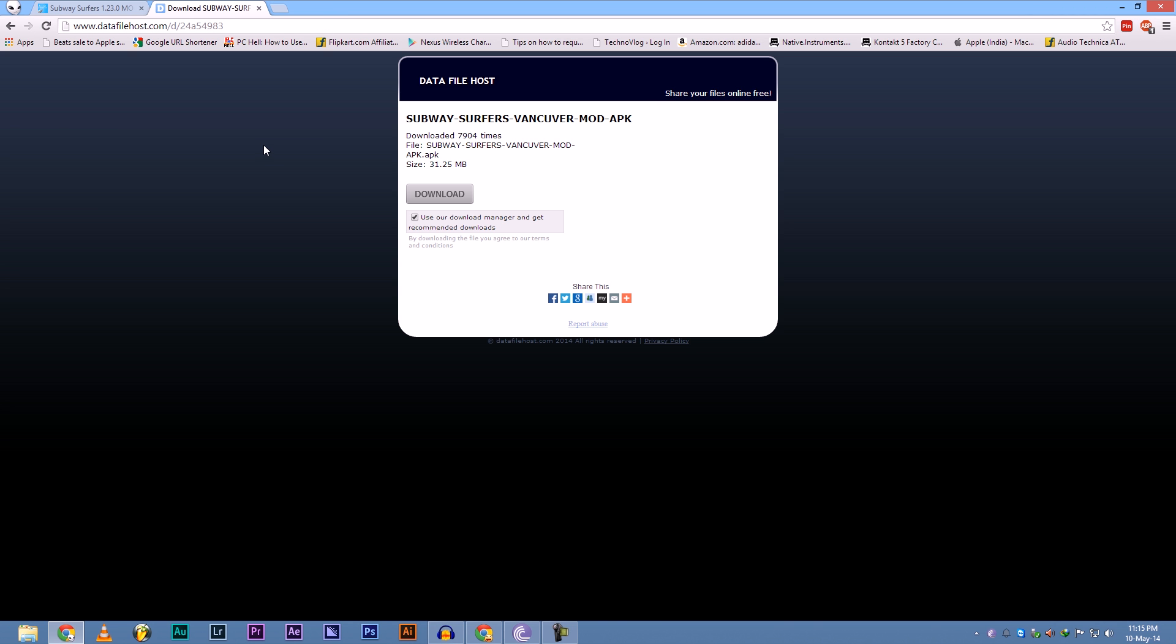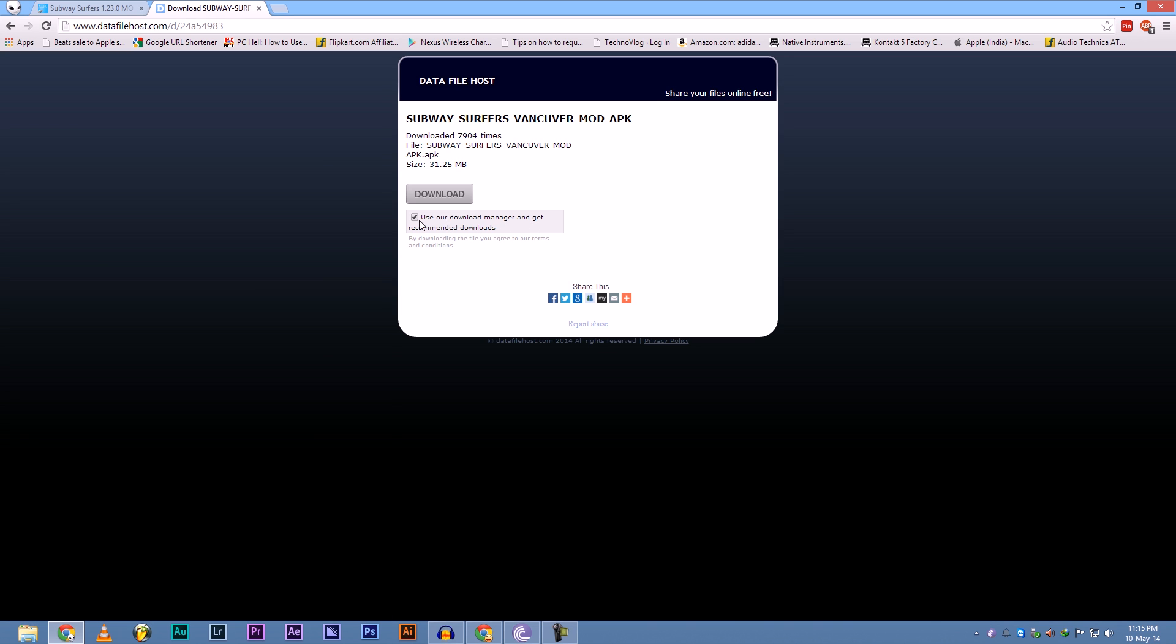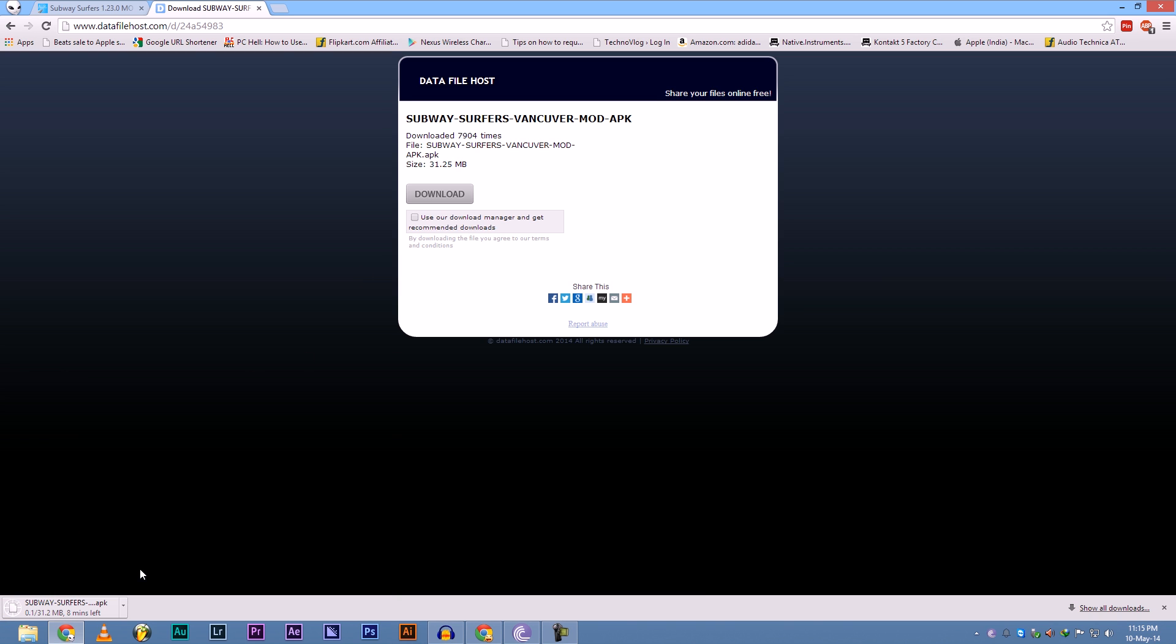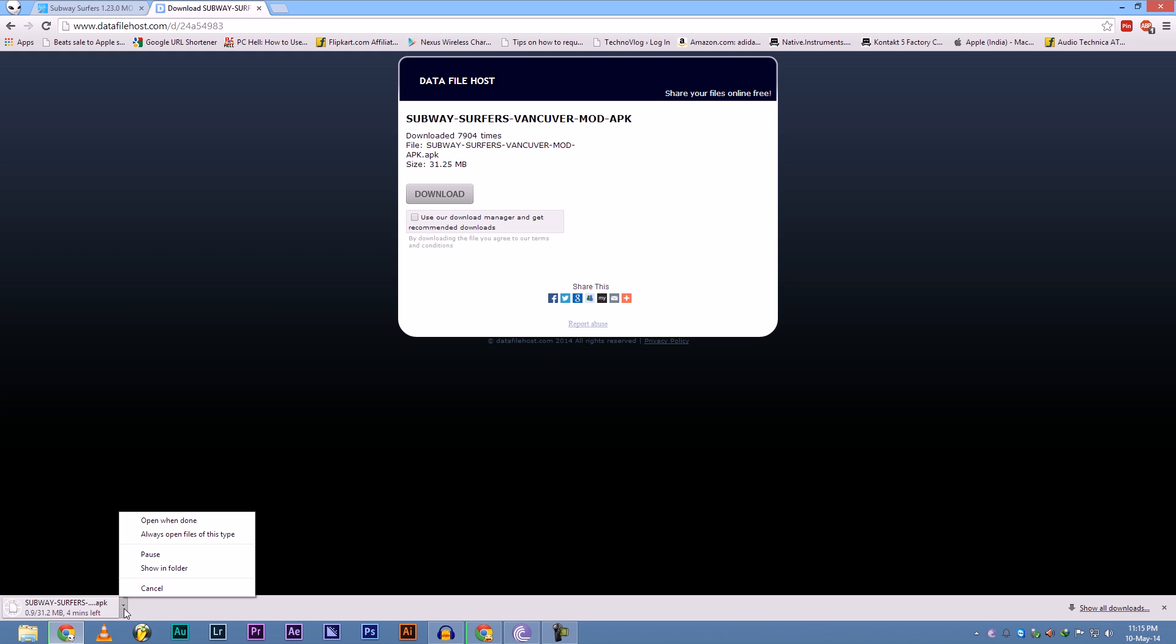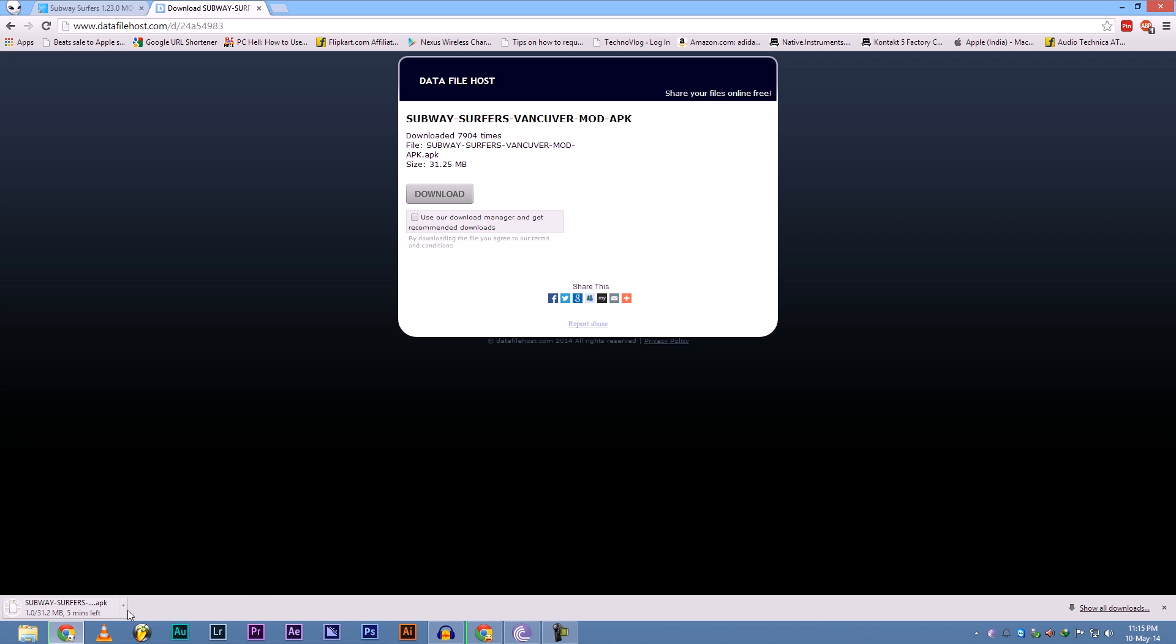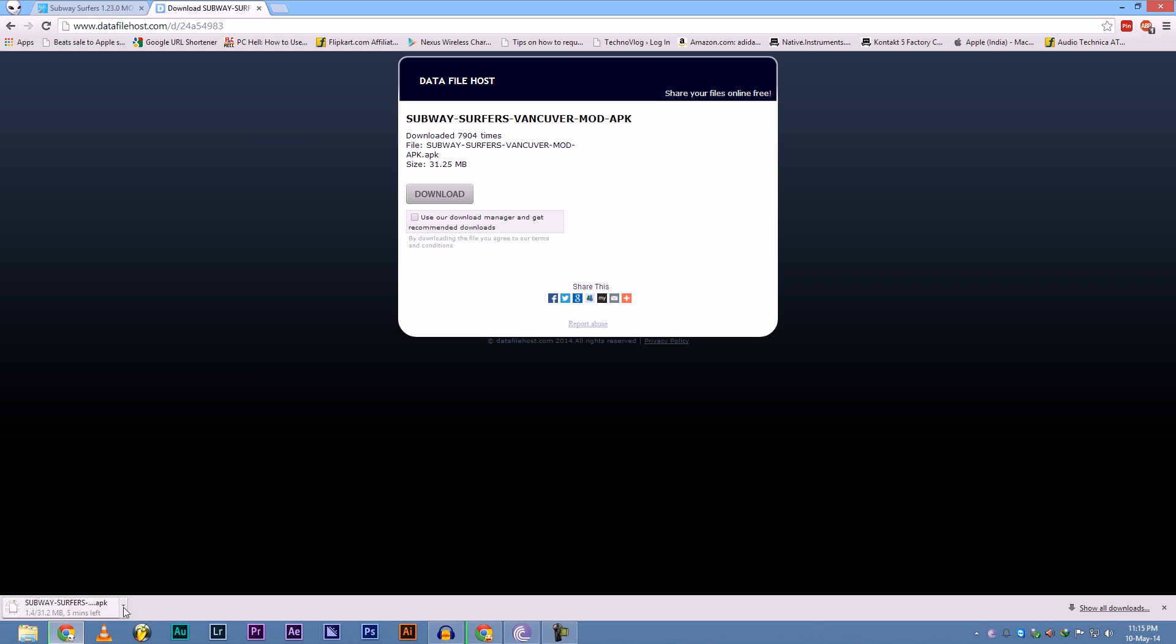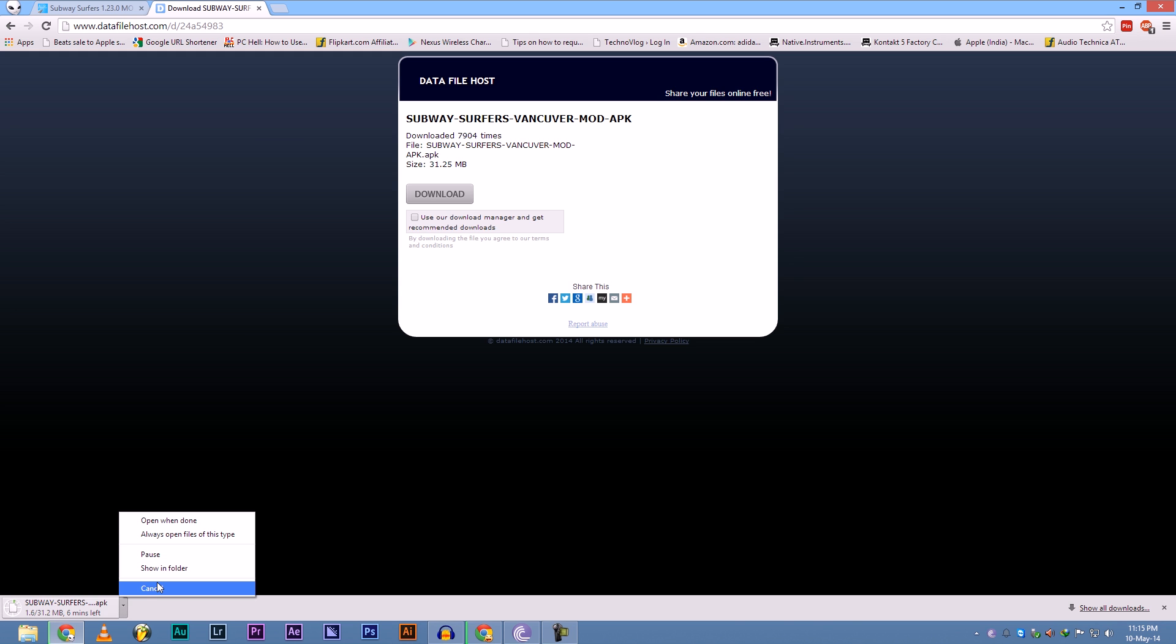Now if you want to get virus-free APK, just untick this. Use our recommended download manager to get recommended downloads - untick that, and now click on download. And now as you can see it is a 31.2 MB file, which is the main APK file which you are going to install on your phone and which you need. But I already have that.